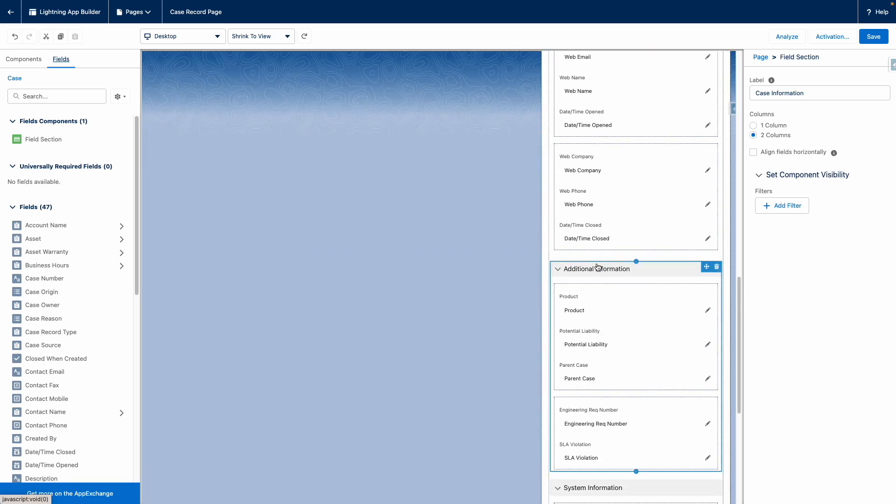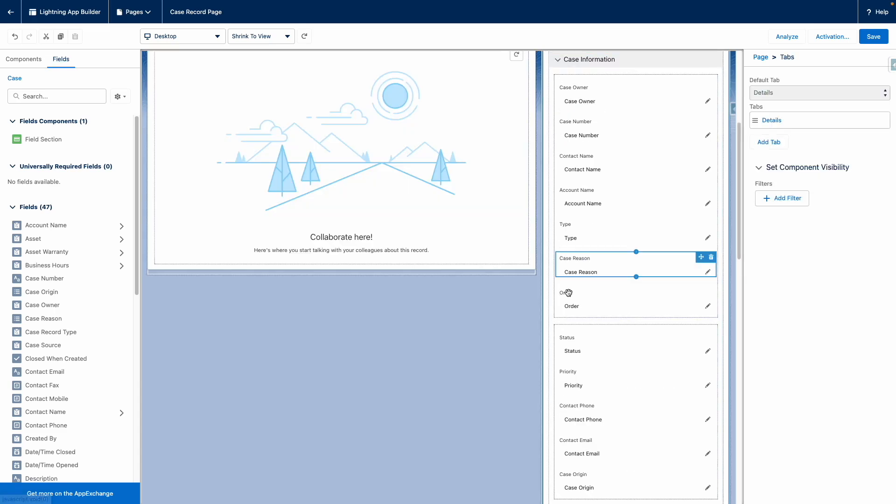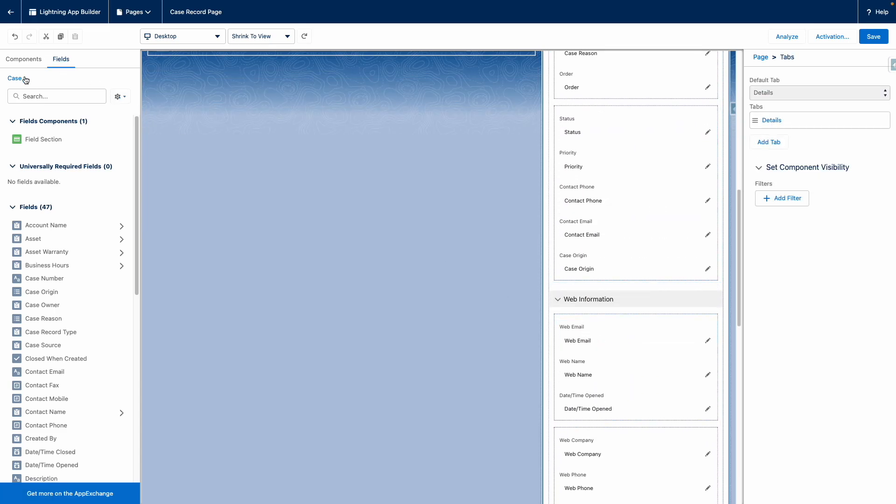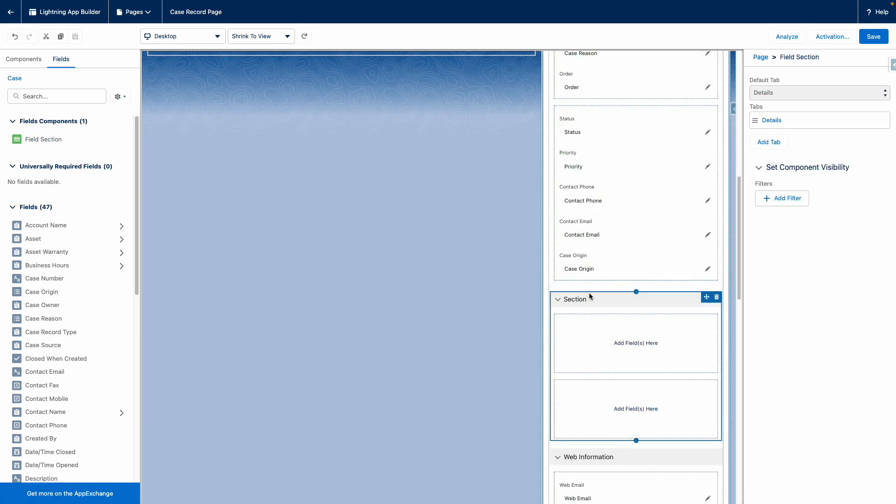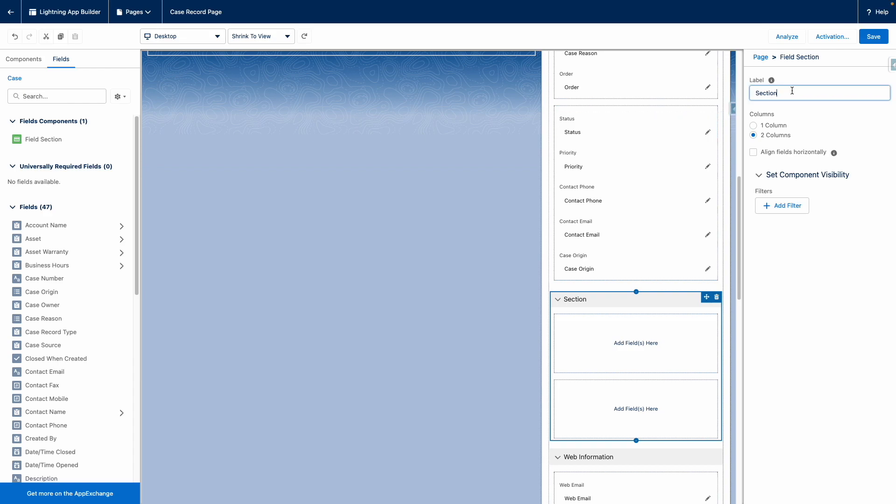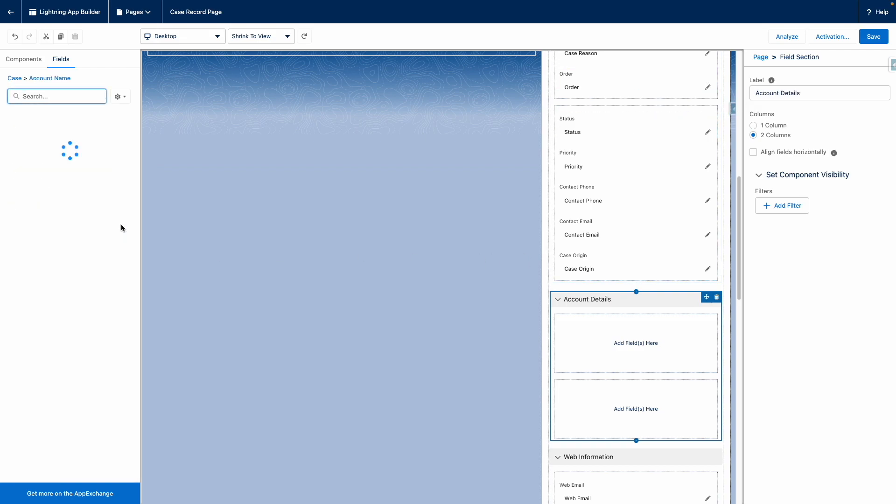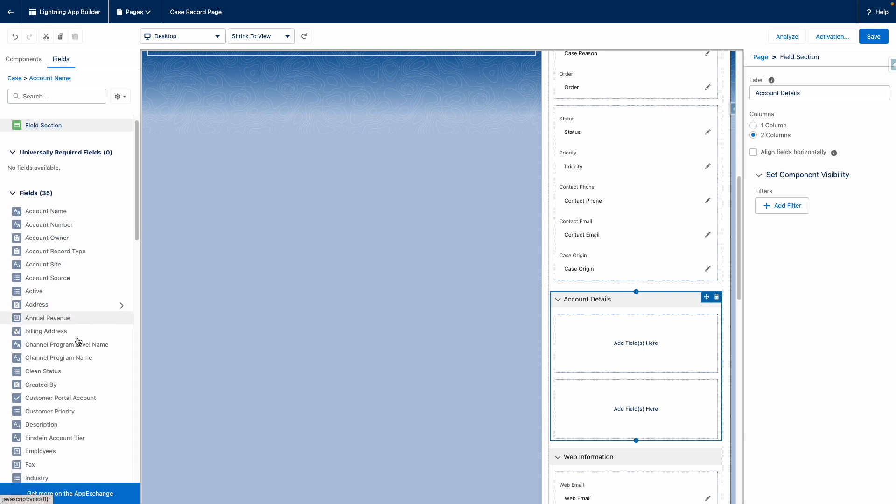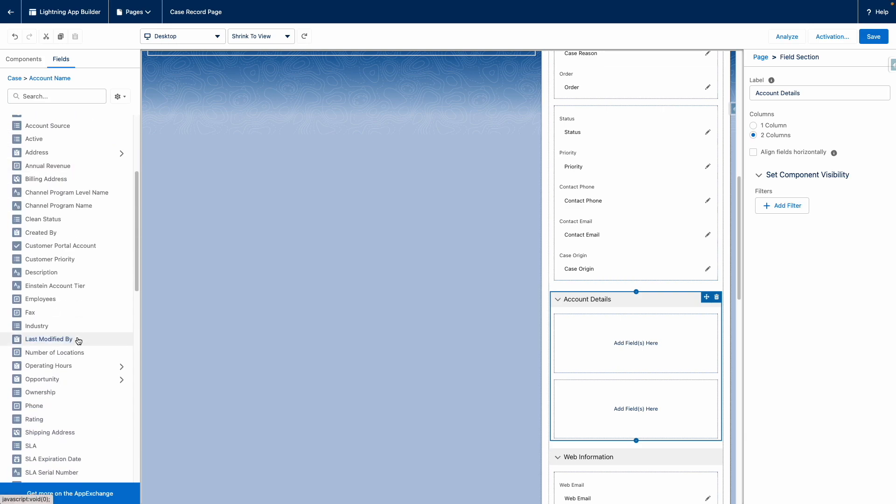So in this case, I've got some case information and I want to add another field section here for account details. And then against this, I'm going to go through the account relationship and suddenly I can add fields from the related account.